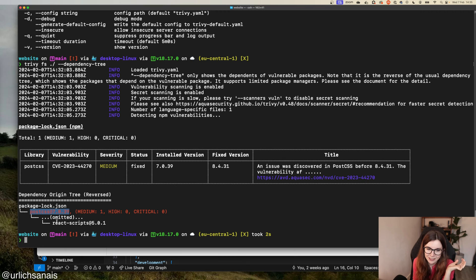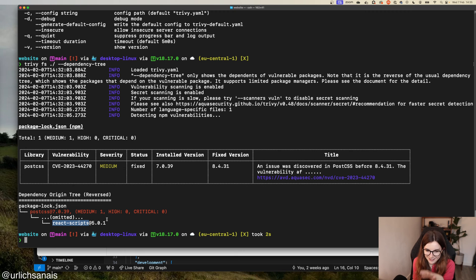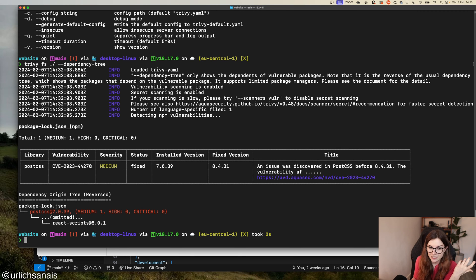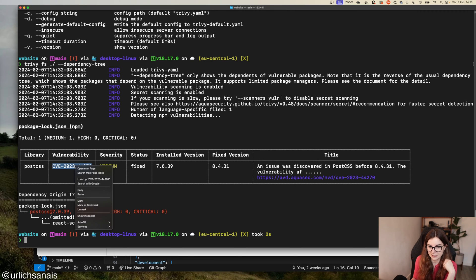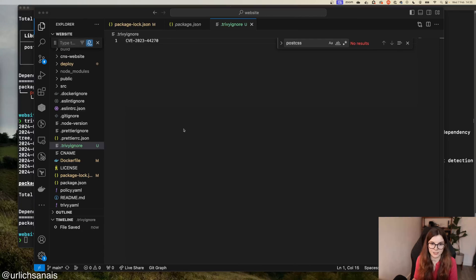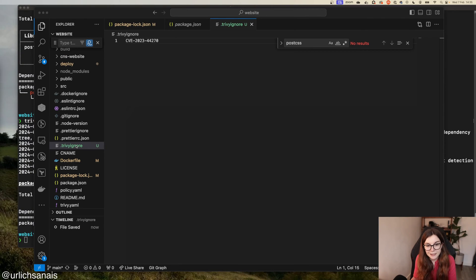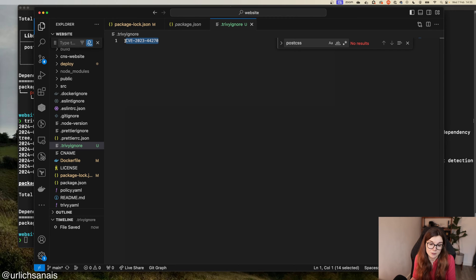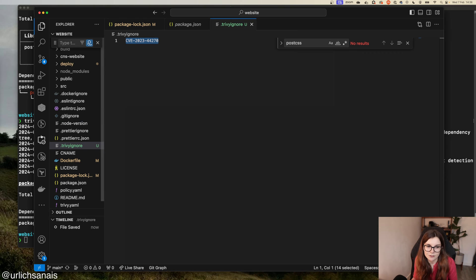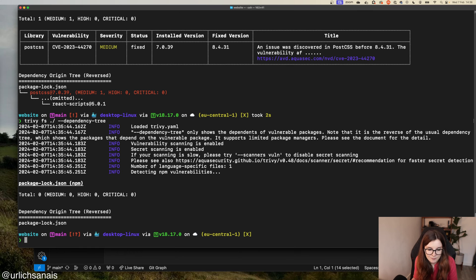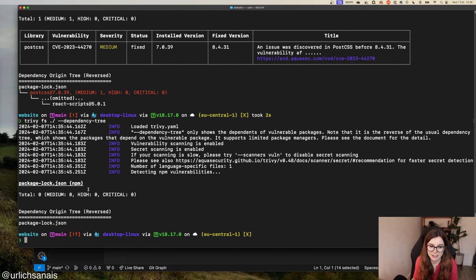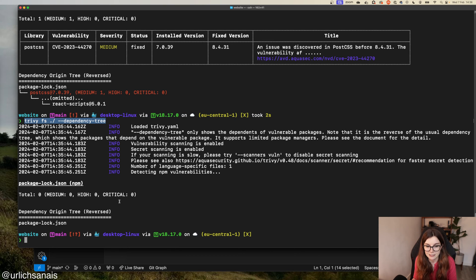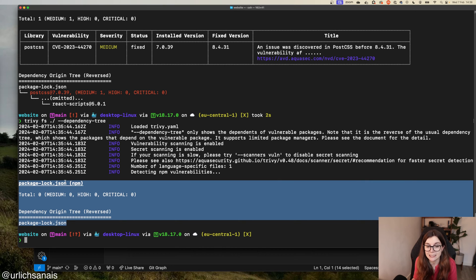In this case, I'm heavily dependent on this React script library from Facebook. I can't really do anything about it, so I will just have to add that to a Trivy ignore file. I've created now a .triviignore file and I've added here the CVE of the vulnerability, the ID. I don't know the details of the vulnerability, I've just made a decision I'm going to add it to my Trivy ignore list. When I rerun the scan, I can see that I don't have any more vulnerabilities identified within my installed packages.